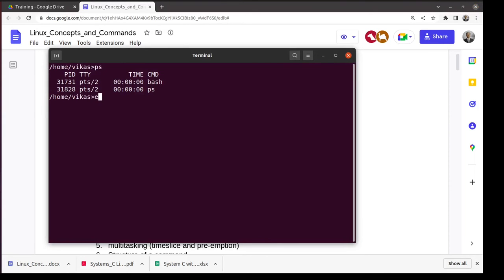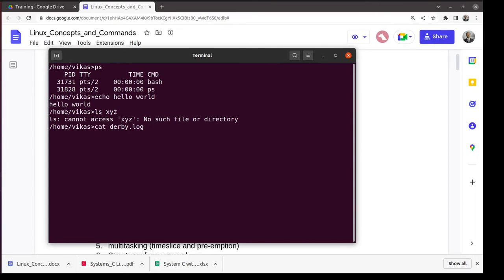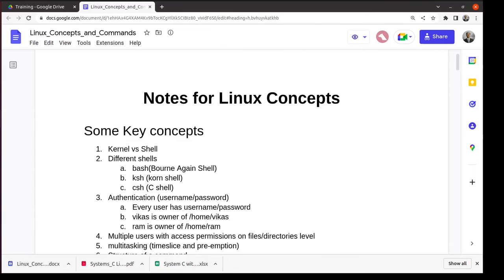In bash you can use the up arrow and down arrow keys to navigate previous commands. You can also use tab for auto-completion — for example, type 'cat d' and press tab to automatically expand the filename. These features make bash a favorite. The 'clear' command clears the screen. Now we will see some basic commands and concepts.